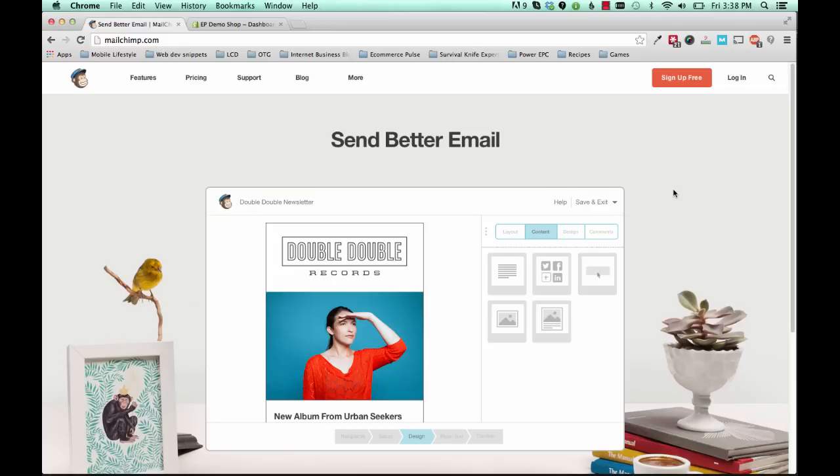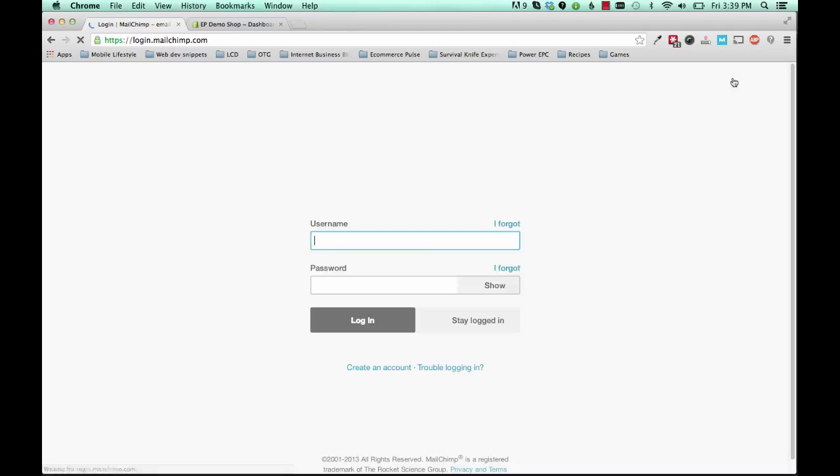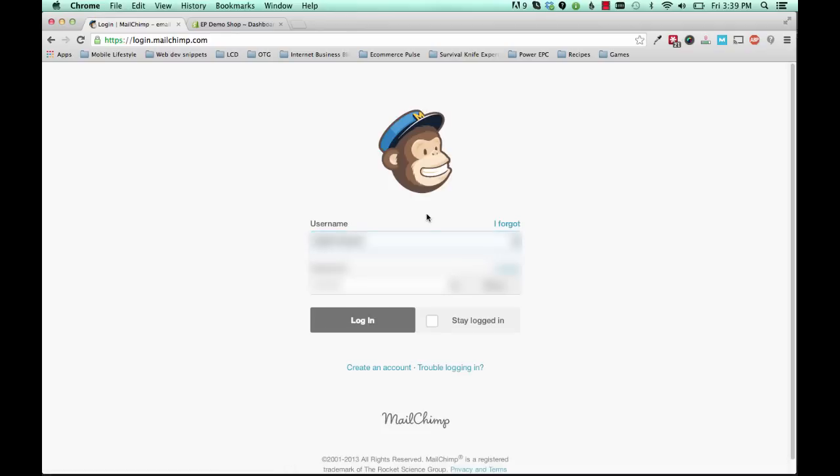So first of all, you'll want to create a MailChimp account if you don't already have one. If you do have one, then you can log in. If not, you want to go ahead and click sign up free. I do have an account, so I'm going to log into my account. If you don't have one already, you can pause the video and create your MailChimp account.